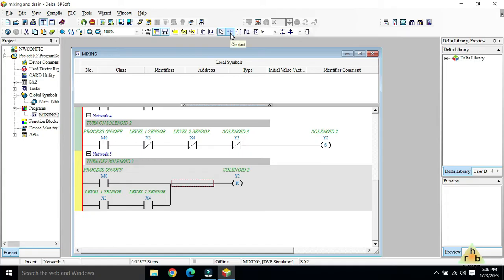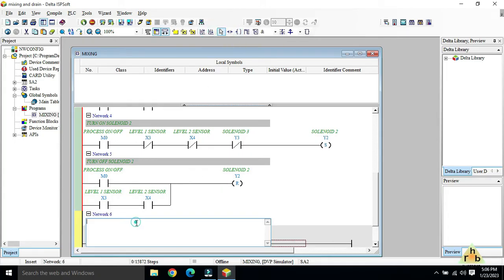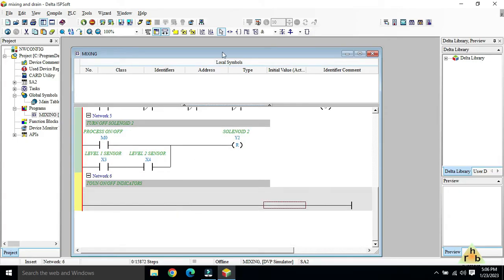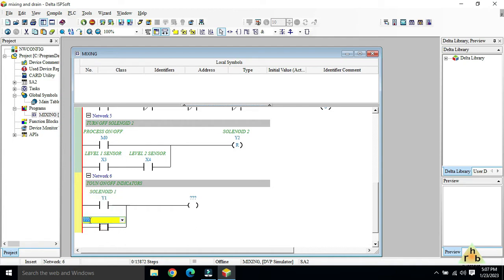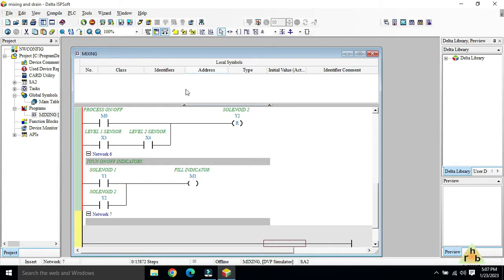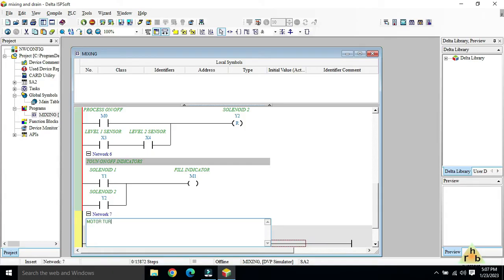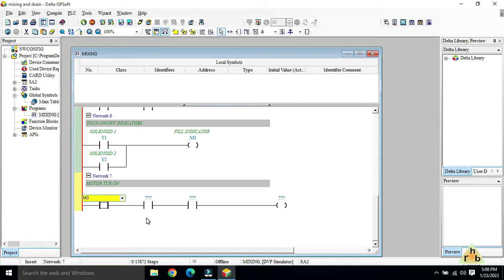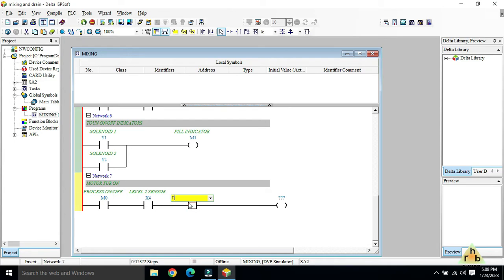Before moving to mixing, we add a network for the fill indicator. The condition is: if Y1 or Y2 (either solenoid 1 or solenoid 2) is turned on, then the fill indicator M1 should turn on. Next, for the motor turn-on network: the process M0 must be on, the higher level sensor X4 must be on, and the timer T0 must not have completed — then motor Y0 turns on.